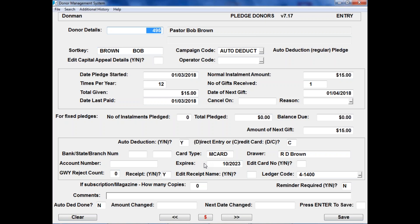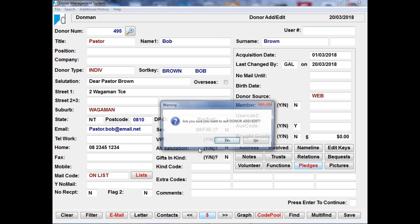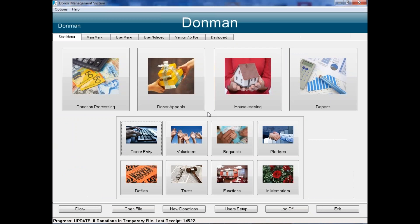Generally organizations run auto-deductions once a month, though some run fortnightly depending on dates and processing volume. In summary, that is the importing part of the process. There are not many things that can go wrong, and if they do Murray and Gary are available to help. Managing the web page campaigns carefully and keeping them synchronized with Donman campaign codes is paramount to getting donations coming in cleanly, avoiding the need to manually enter or correct donations.